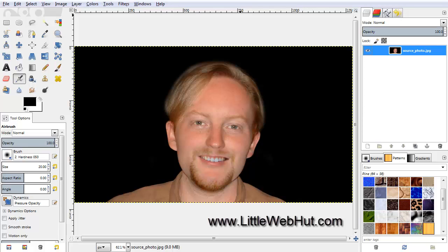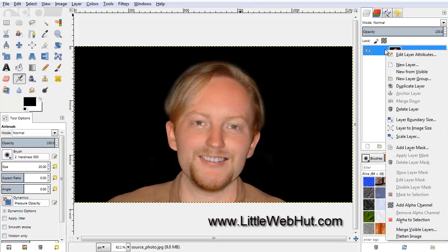The first thing that we need to do is to add an alpha channel if it does not have one already. An alpha channel will allow us to make parts of the image transparent. To do this, right-click on the layer and select Add Alpha Channel.